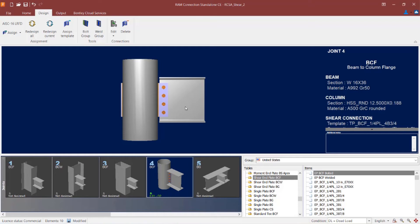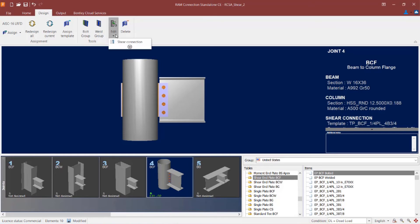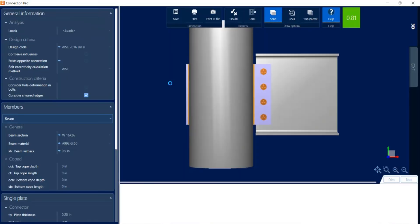If I would like to review this connection information, I can go to the connection pad by going to the ribbon toolbar, clicking the design tab, and then selecting the edit icon.